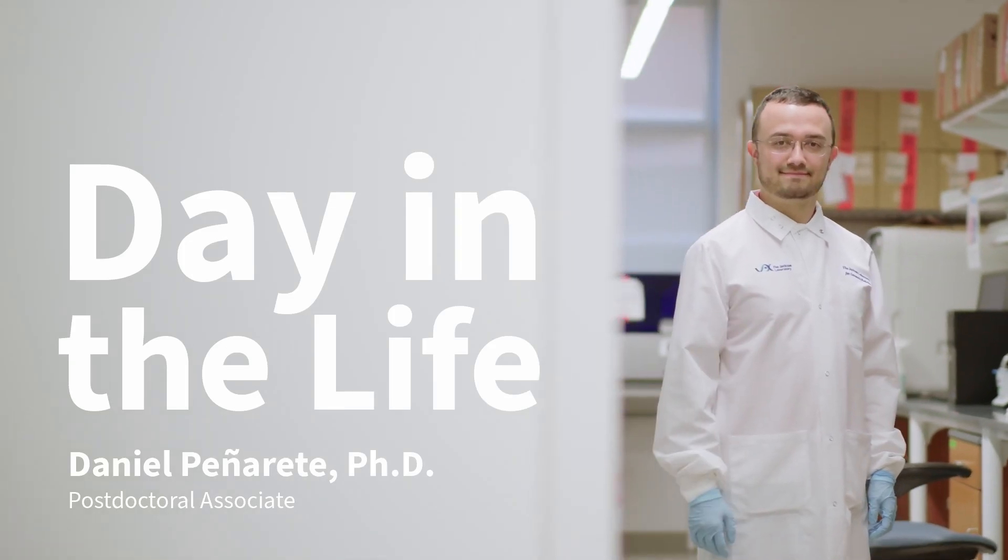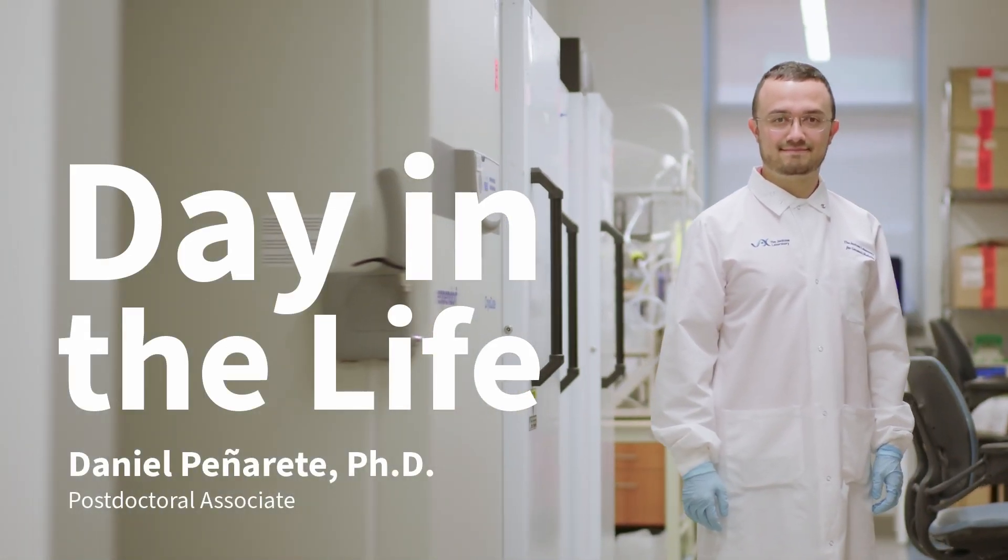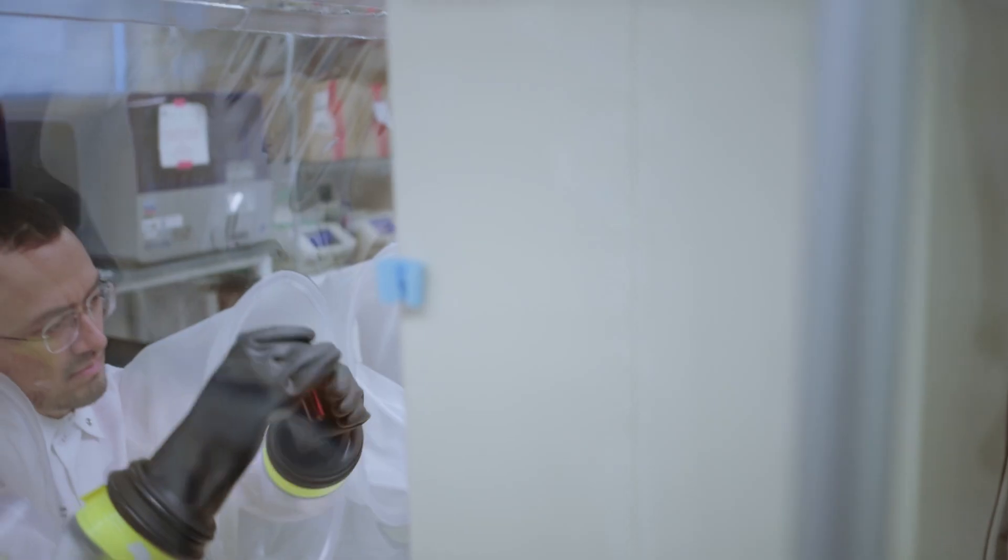One word I would use to describe my training experience at JAGS has been challenging, but in a good way, in a positive way. No challenge, no growth.